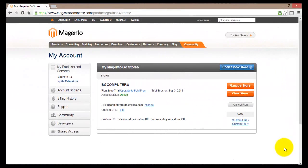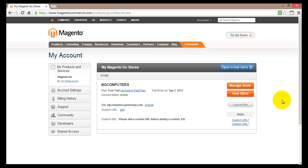In the previous tutorial we saw how to sign up or register our online store using Magento Go. In this tutorial we'll log in to our account and have a look at the dashboard.